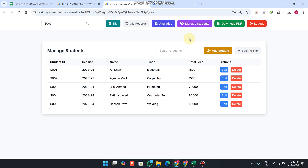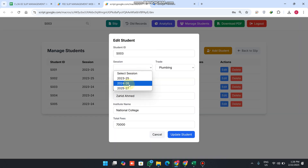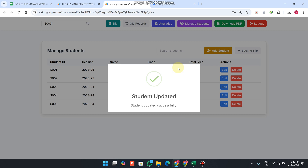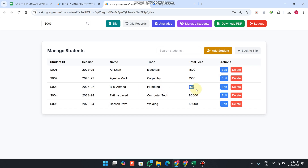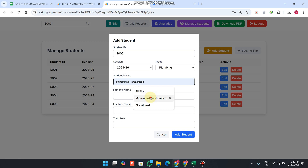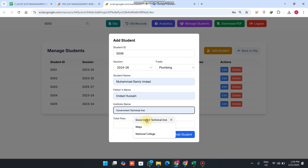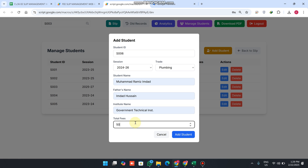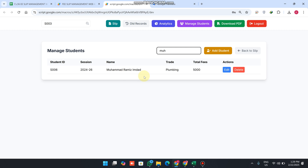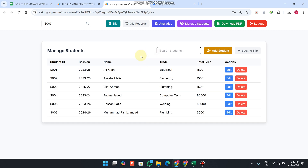Now for Manage Students — if you want to manage or add basic student data to your database, you can enter it manually or update it easily. For example, update the session to 2025–2027 and change the fees to 1500, then click 'update student' — the student fee is successfully updated. To add a new student, enter a new ID, select the session and trade, enter student name, father name, institution name, and total fees of 5000, then click 'add student'. You can also apply search filters to find a particular student.